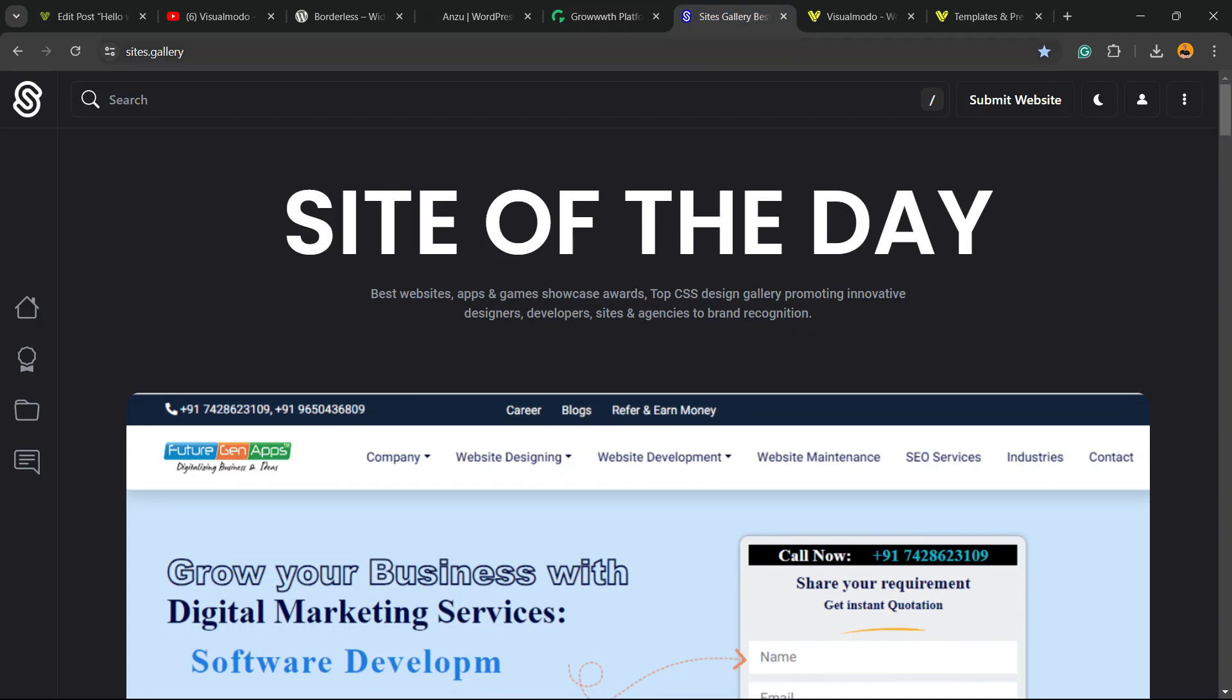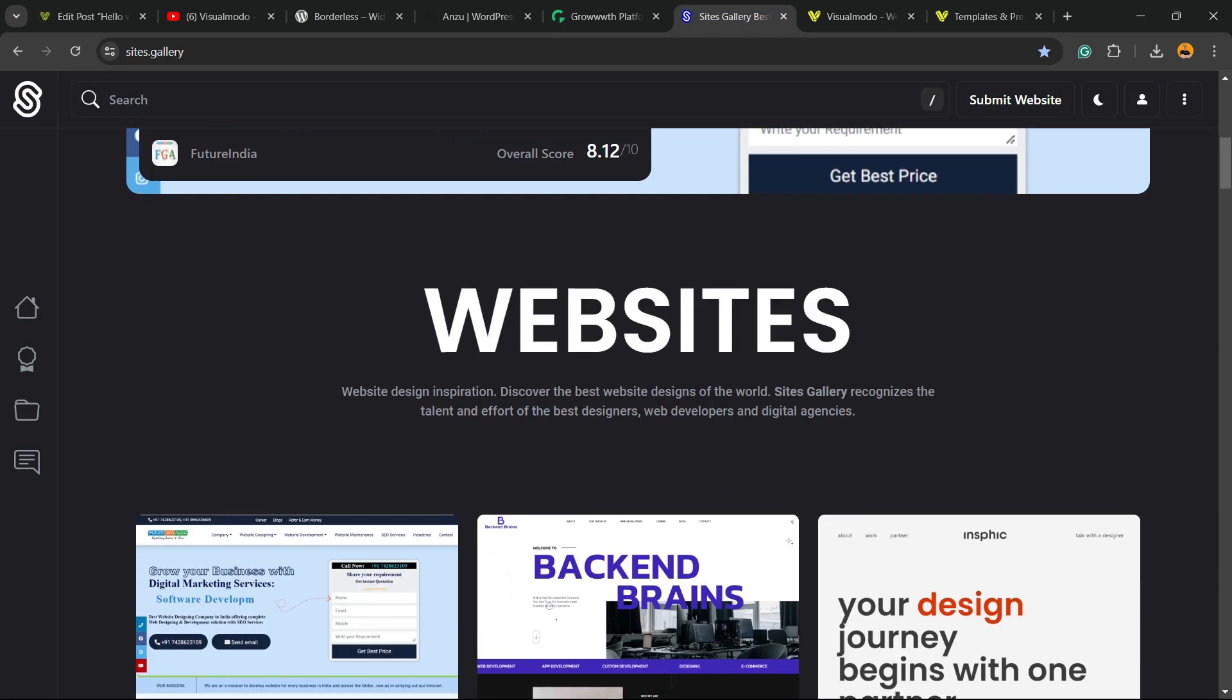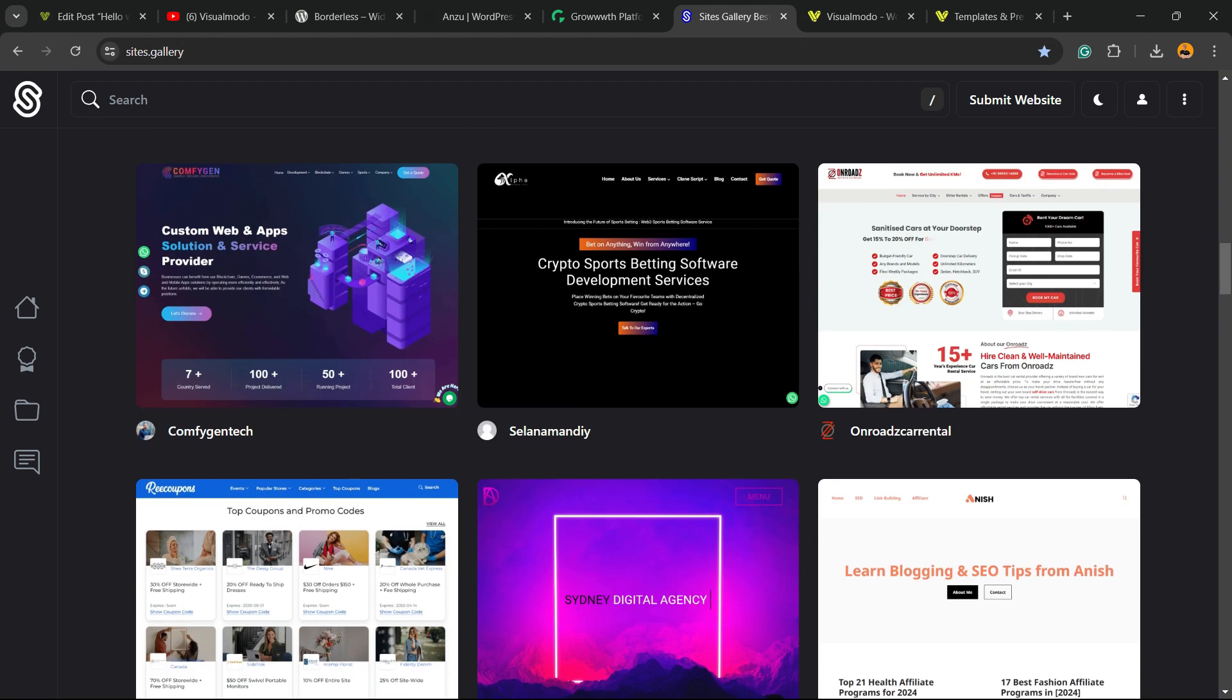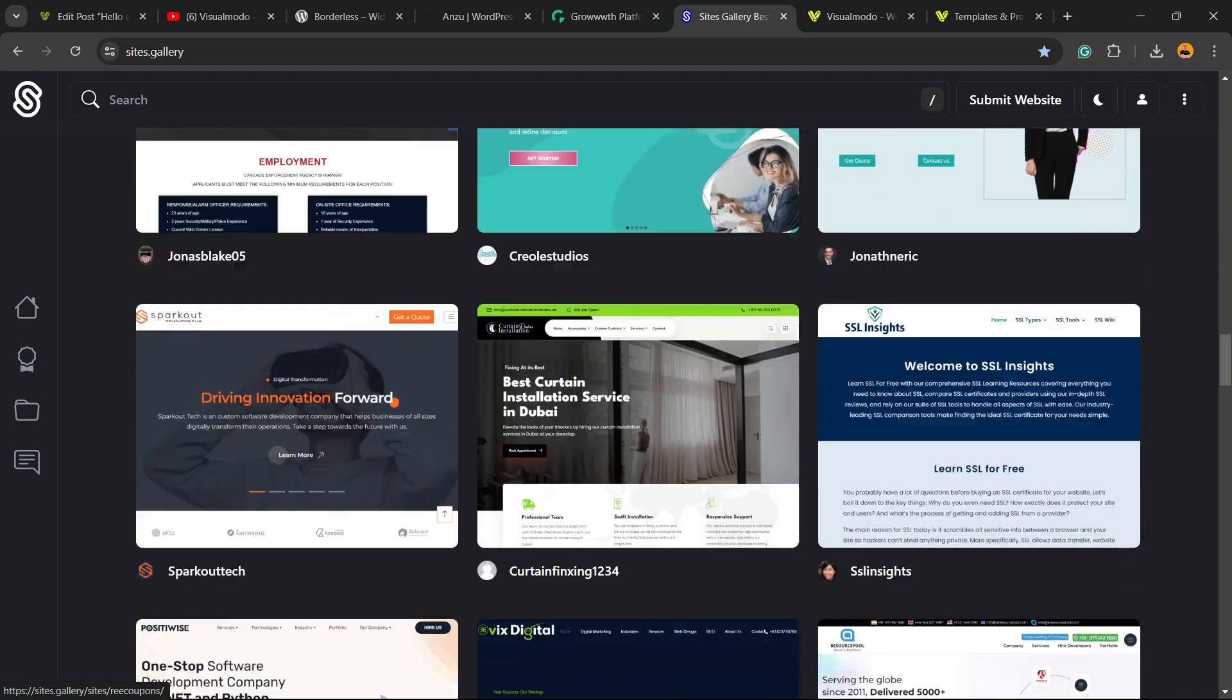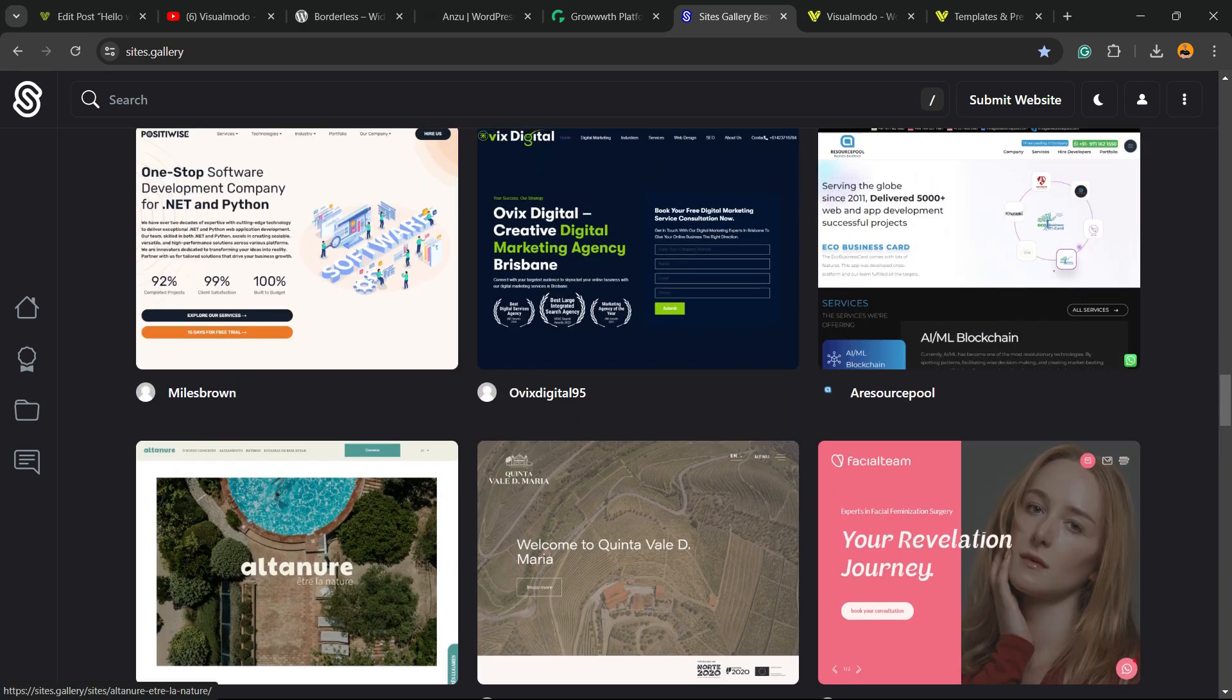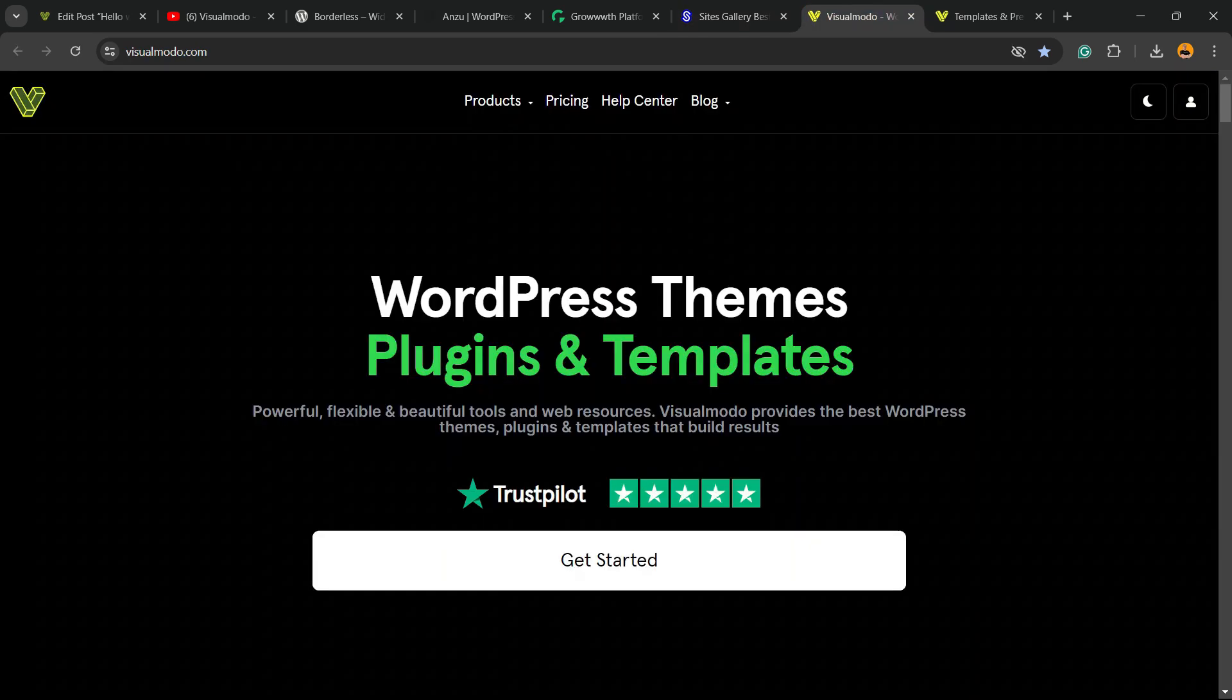In addition, in the case that you want to promote your site, your app, your landing page, your game design, go to sites.gallery, you can submit your blog for free, you can submit your site for free, your app, your game. You can be promoted right here on our CSS gallery. And finally,